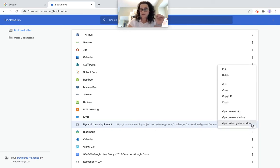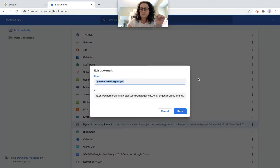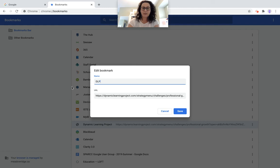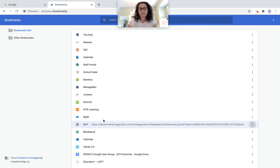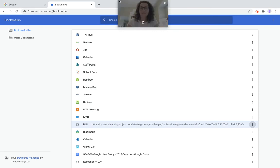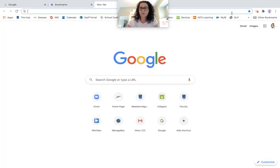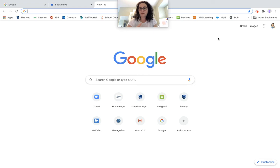Again, your snowman, when you click on that, you can edit something. And instead of calling it the dynamic learning project, I might want to call it DLP and save that. And here it is in my bookmarks bar as DLP. If I open up a new tab, we'll see. Oh, look, it fits. Awesome. So it's now in my bookmarks bar.